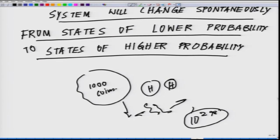In fact, there are more ways to achieve a 50/50 state than to achieve any other state. Each state has a probability of occurrence proportional to the number of ways it can be realized. Since states of lower probability are more ordered than states of higher probability, the second law can be restated: the universe constantly changes so as to become more disordered.